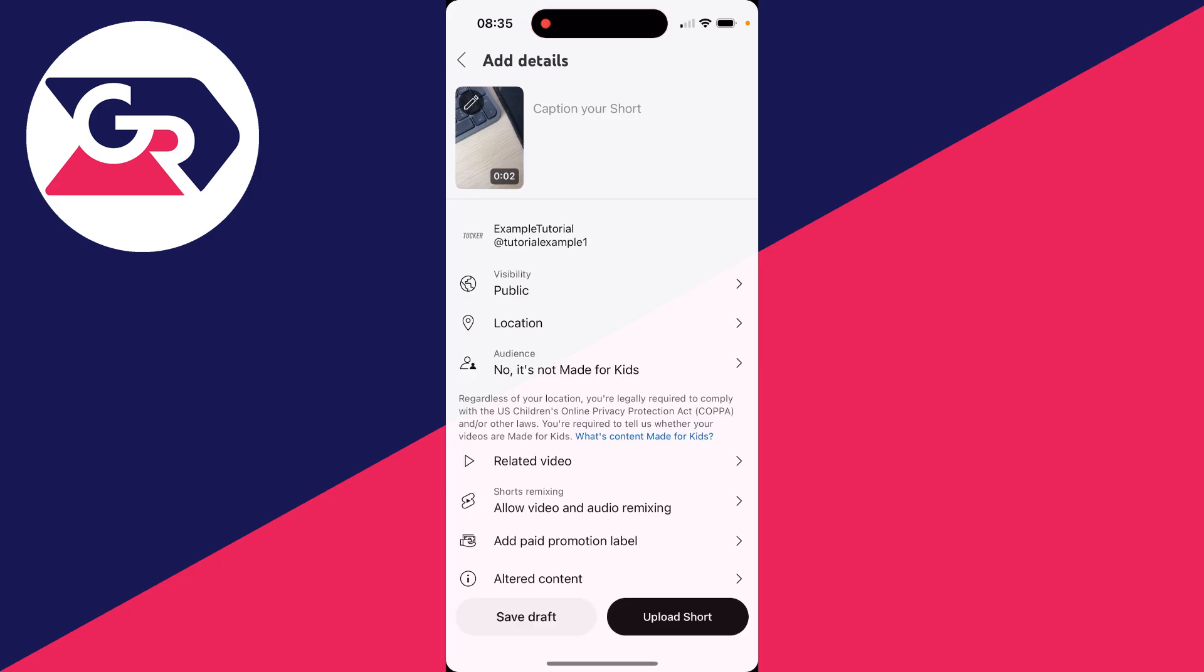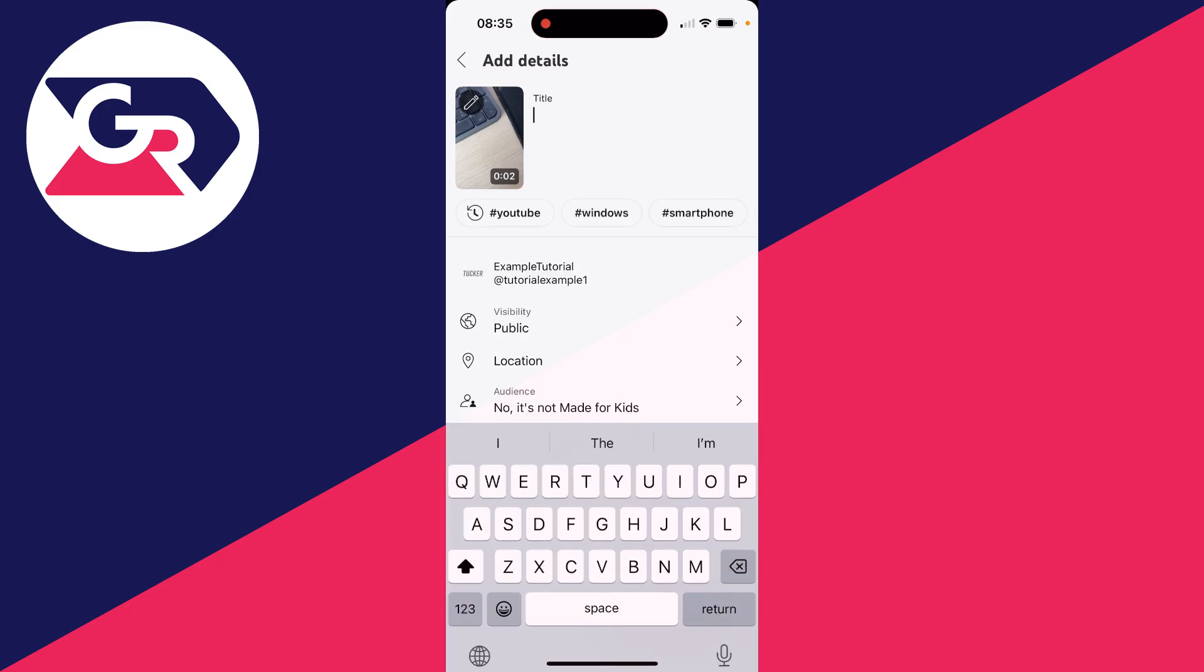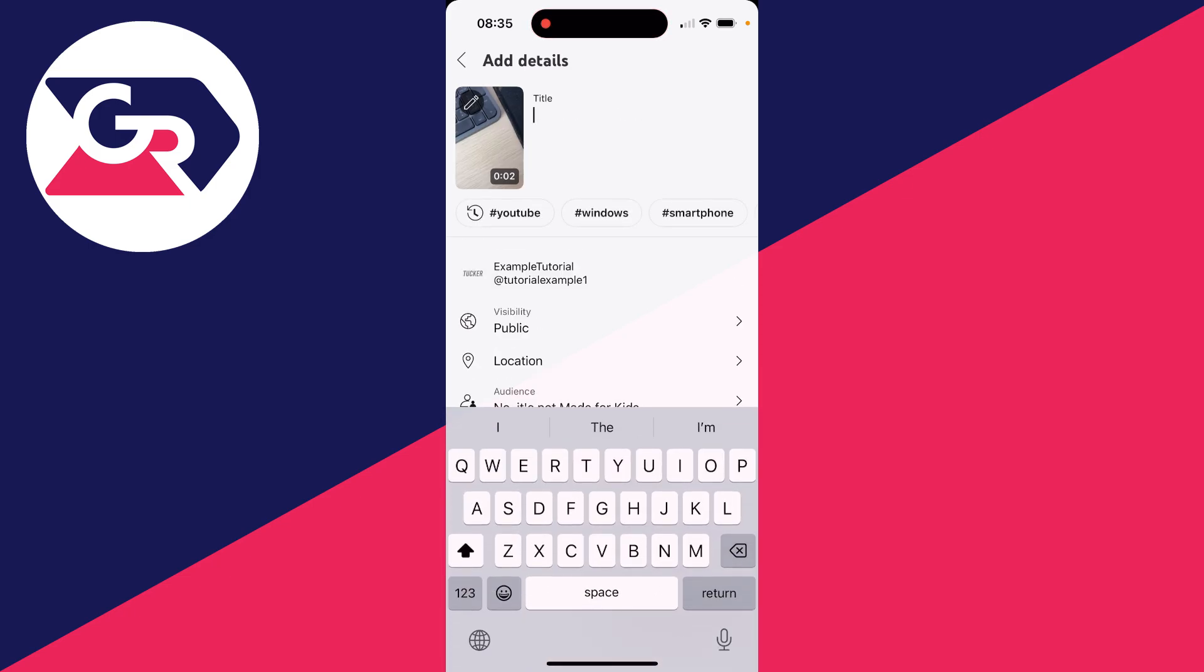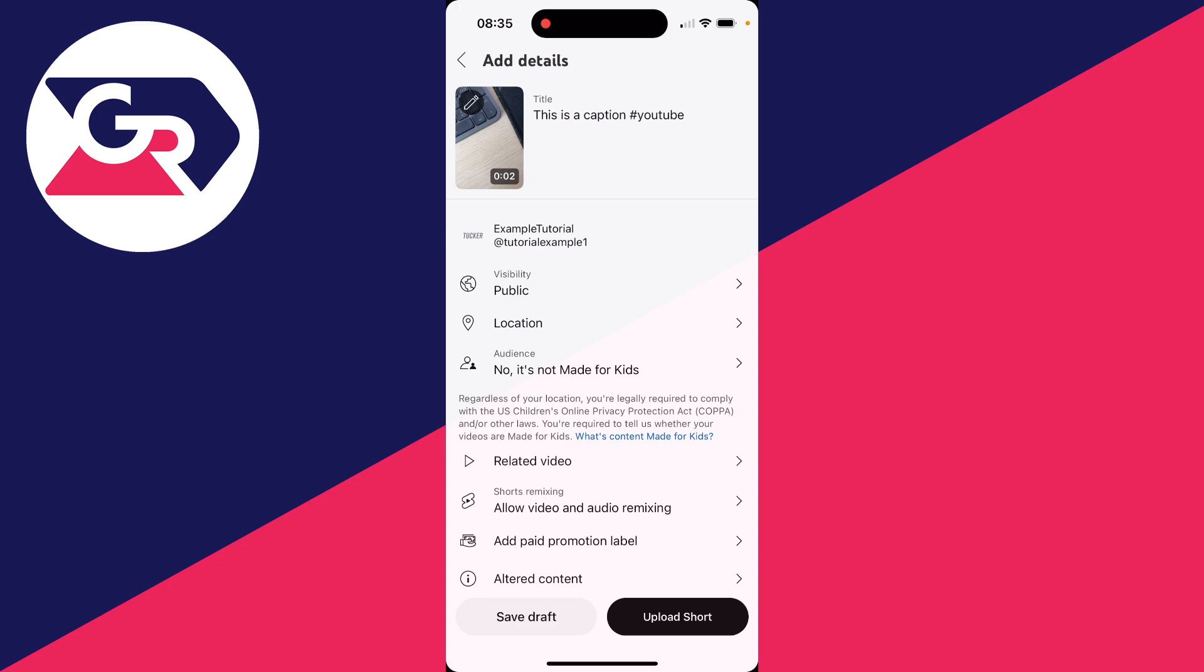When you're ready, click on next in the bottom right and you can add some details. You can give it a title and add a hashtag.